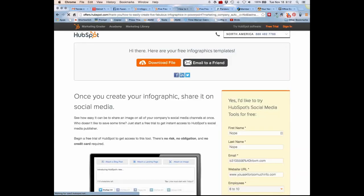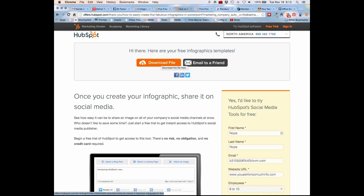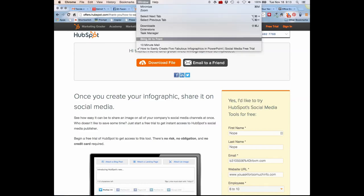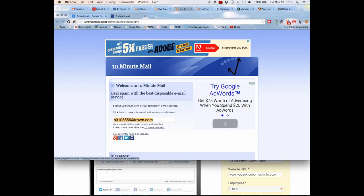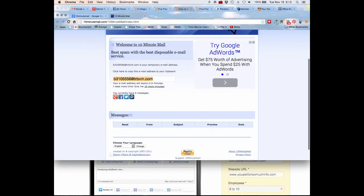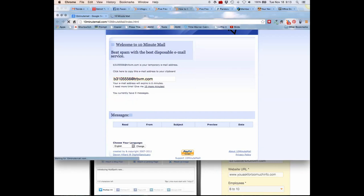As soon as I do this, it gives me the download file. But when I go back to 10-minute mail, if it had said to check your messages, all I have to do is come back here and if HubSpot sent me a message—I don't think they did—